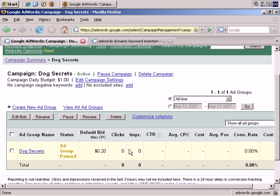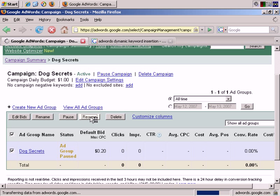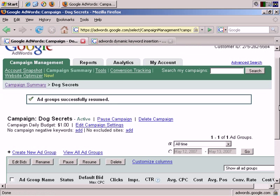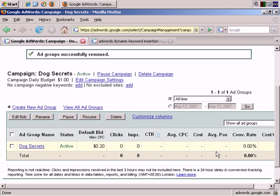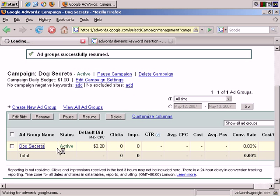The Ad Group is currently paused. Let's just quickly resume that. And yes, it's active now. Let's go into the Ad Group.